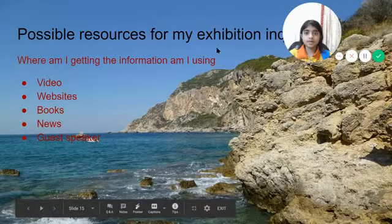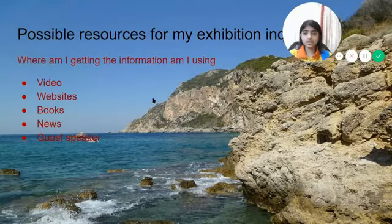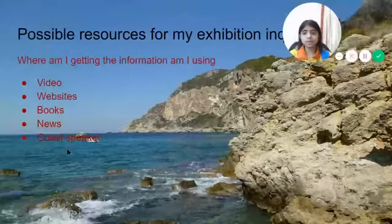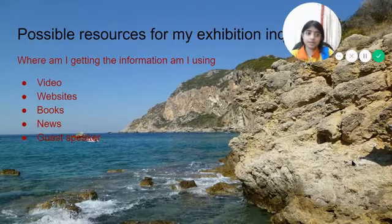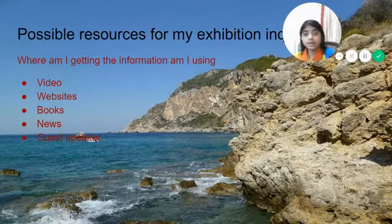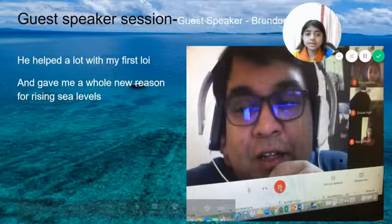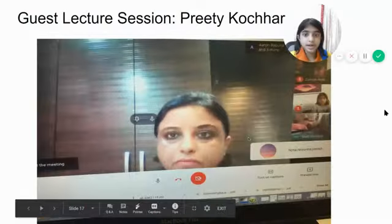These are the resources I used for my Exhibition: Videos, Websites, Books, News, Guest Speakers, and Other People. These are the Guest Speaker Sessions we had.